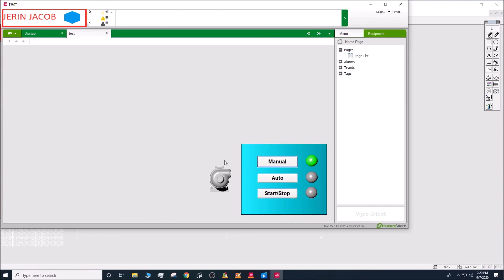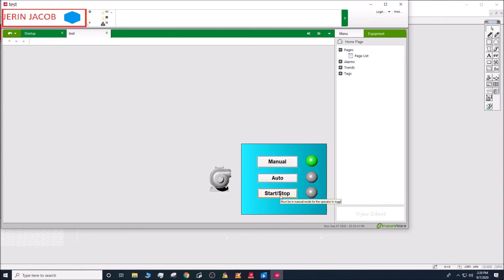The pump is in manual mode, which means I can start and stop it — and yes, it works. If I set it to auto mode, the controls are grayed out and I don't have control over the pump. Setting it back to manual lets me start and stop it again. Works fine — that's all for this video, thank you and see you in the next one.